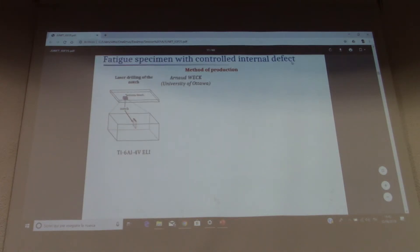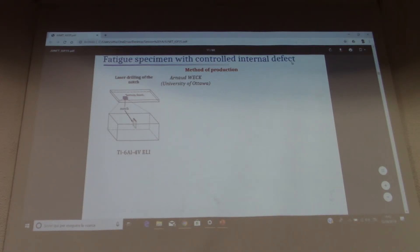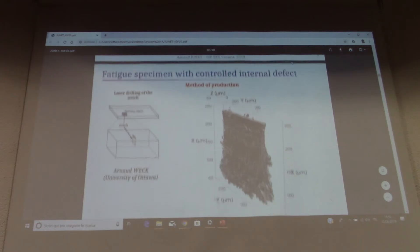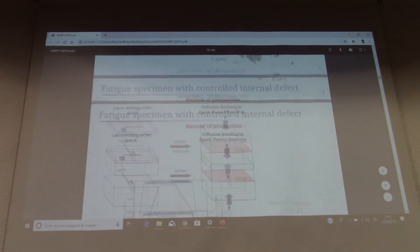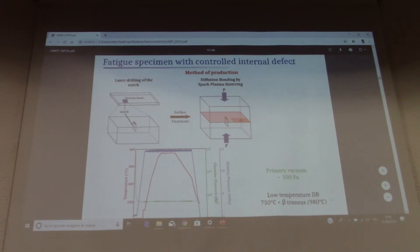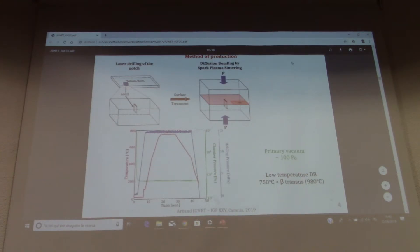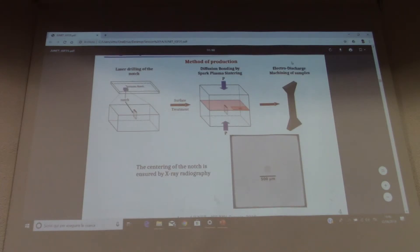So how do we produce this kind of specimen? We take a first sheet of material — a titanium alloy — and drill a notch by femtosecond laser. This is done by a collaborator from the University of Ottawa. After that, we take another sheet of the same material and diffusion bond them by spark plasma sintering, under primary vacuum and at a low temperature. After that, we cut the fatigue samples and ensure the centering of the notch by X-ray radiography.